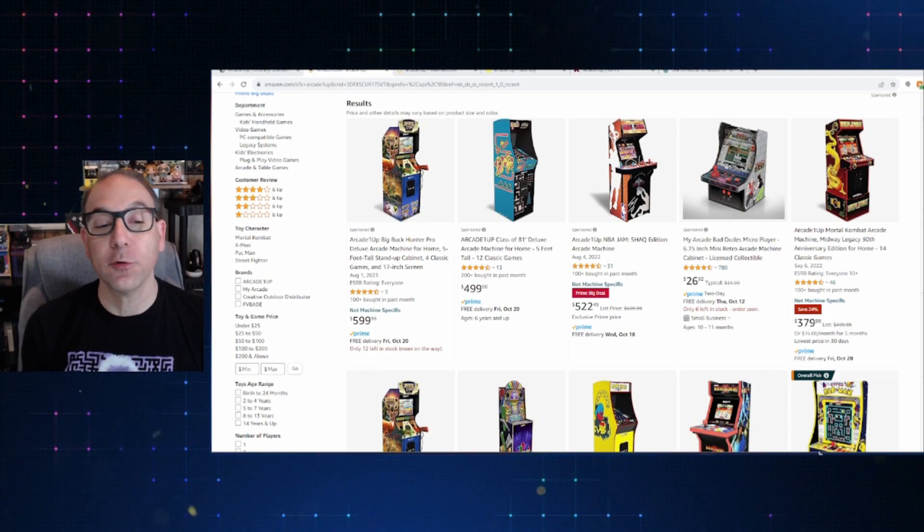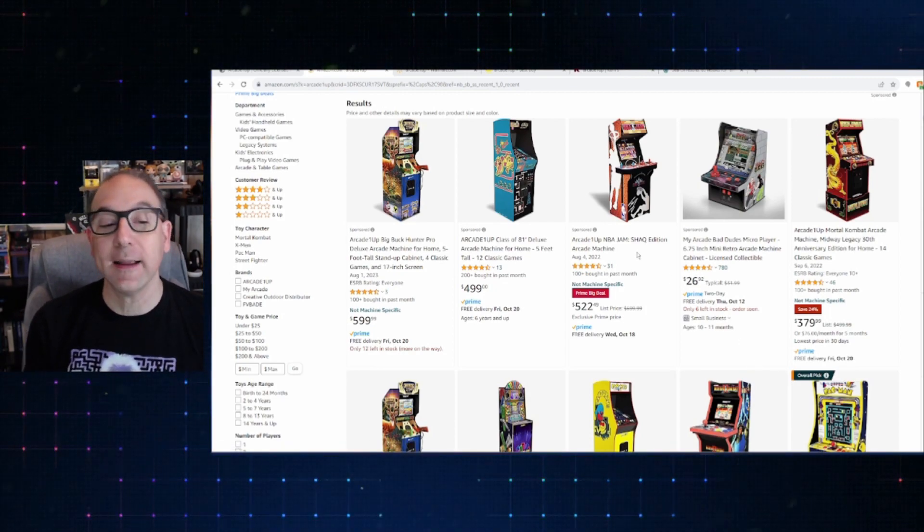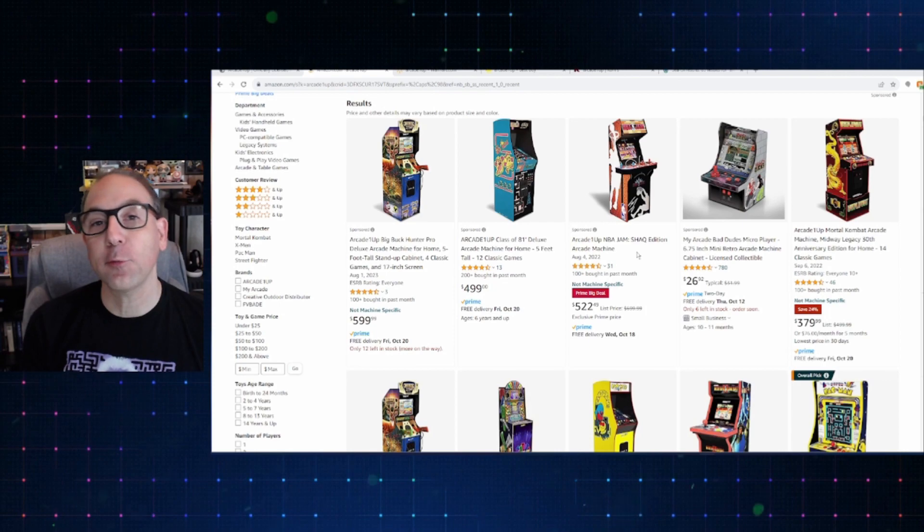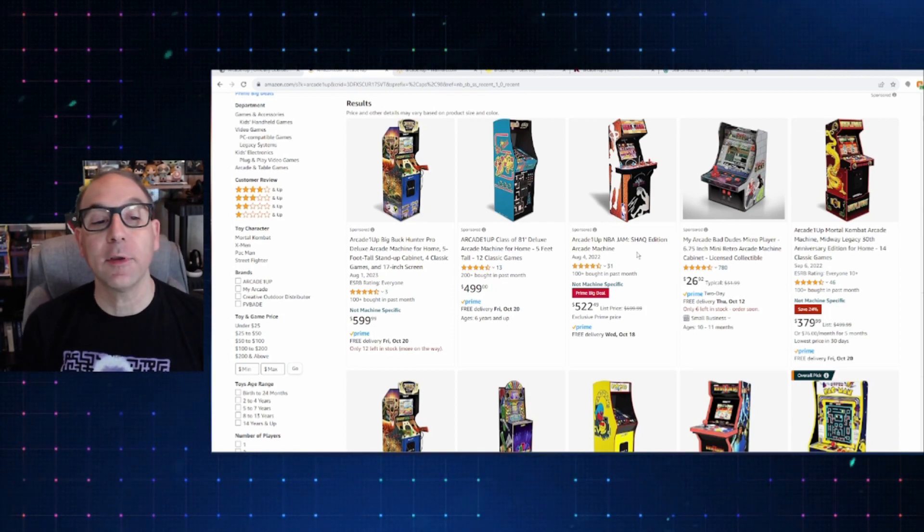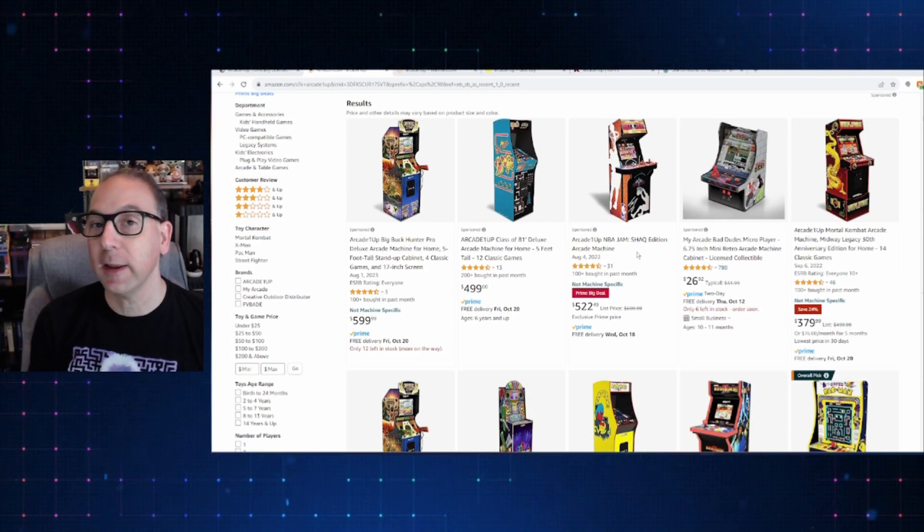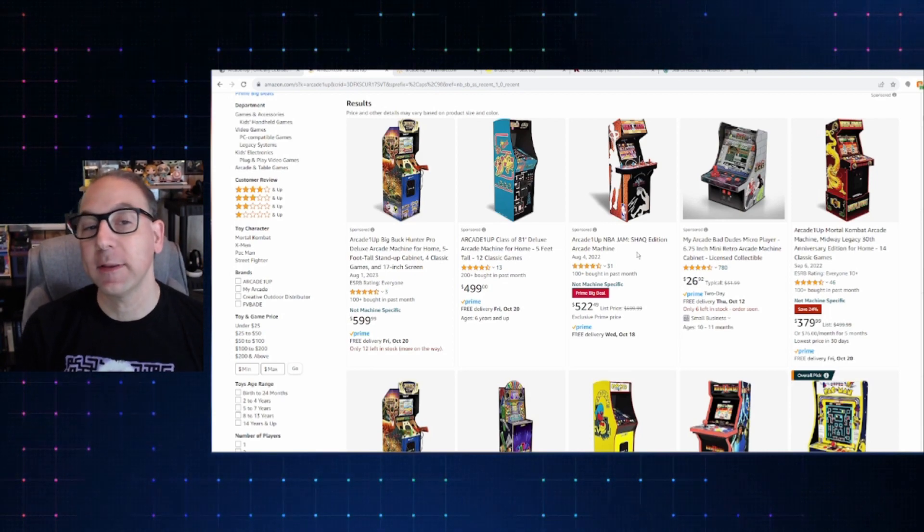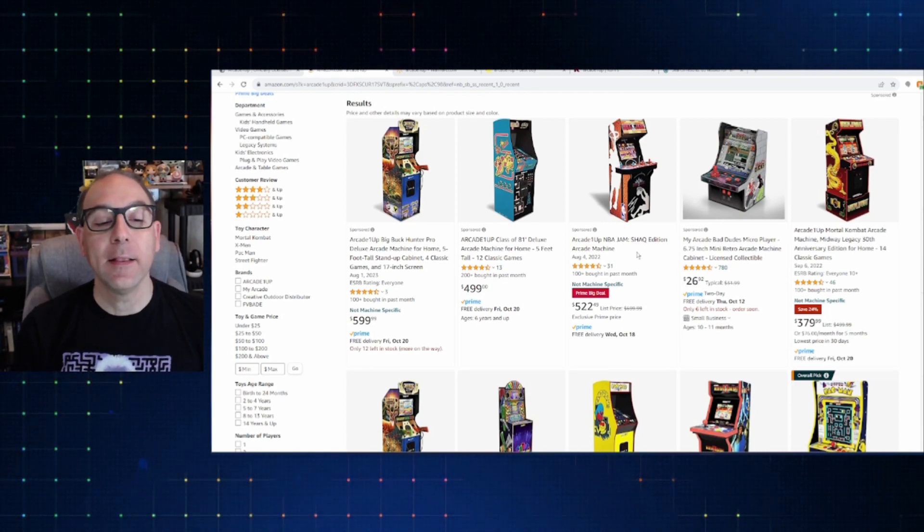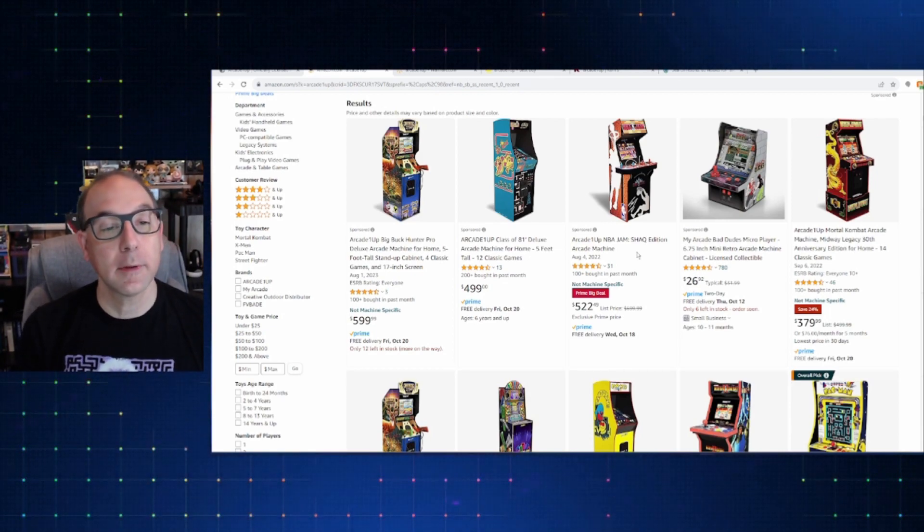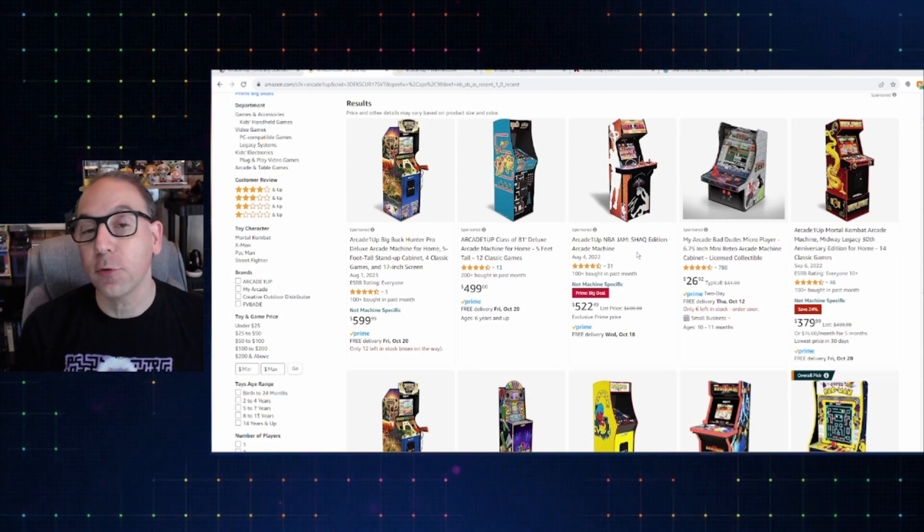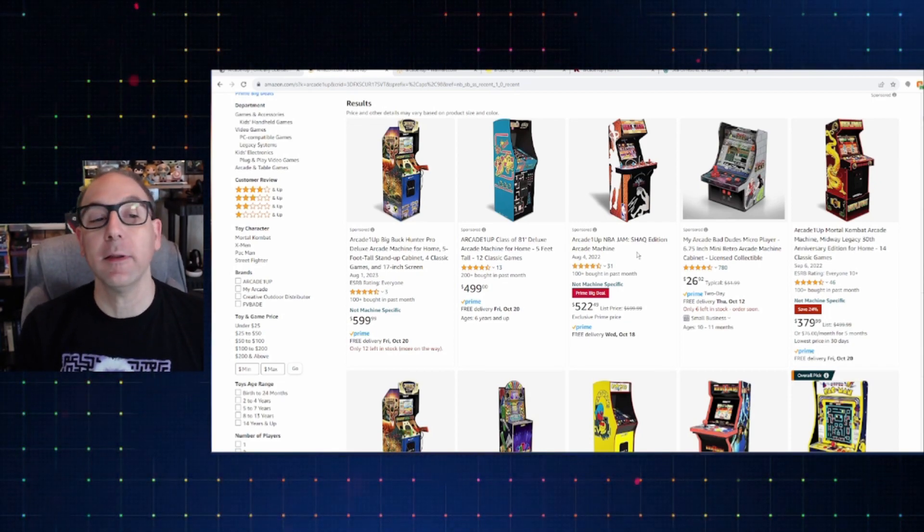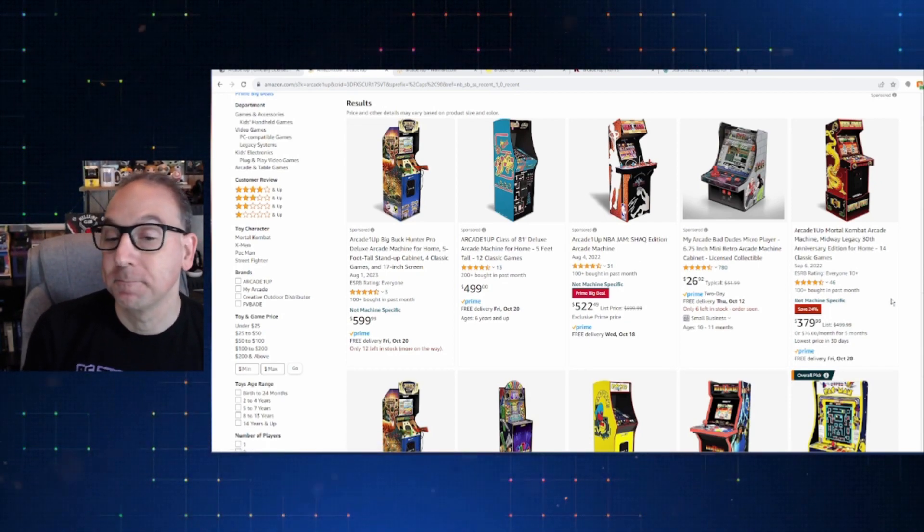Right off the bat here, there are a couple of things. First off being the Arcade 1 Up, Shaq edition. I know this one's been out for a little bit, but hey, look, if this is something that you guys have been looking at, you're interested in, you haven't picked it up yet. Instead of $700, Amazon's got it for $522. So it's a pretty good deal if you're interested in that particular one.